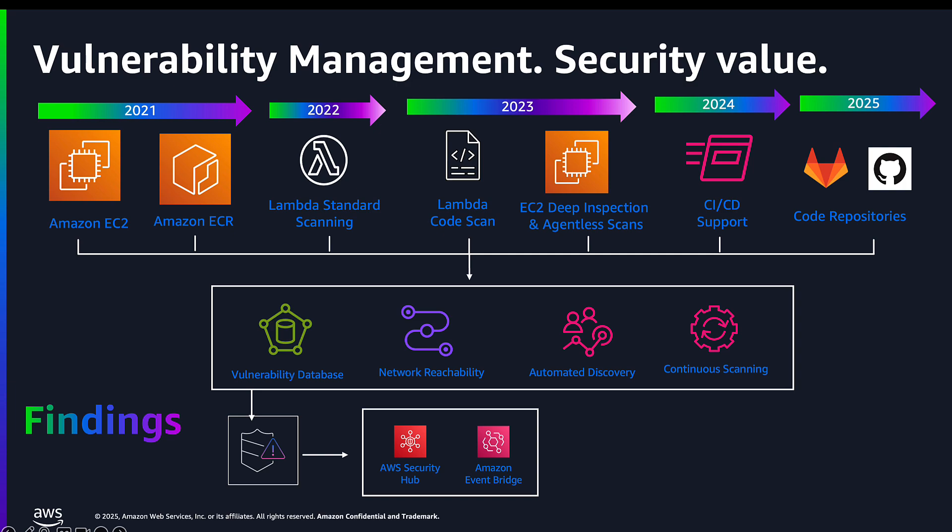Last year, we announced a further move to help customers shift left with integrations into CICD tooling like CodePipeline and Jenkins, allowing our customers to scan their container images directly in their pipeline, along with the option of extracting a software bill of materials that can be stored and later analyzed or queried. This brings us to today.